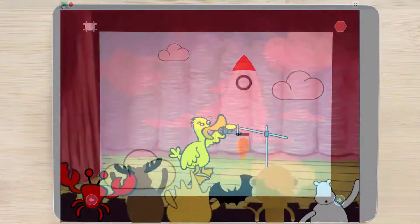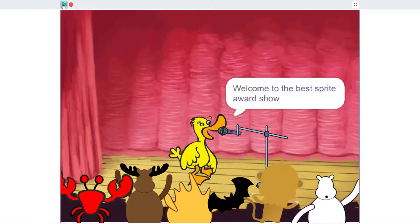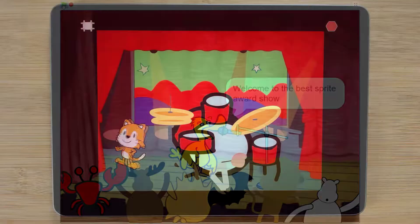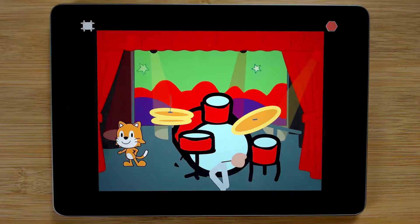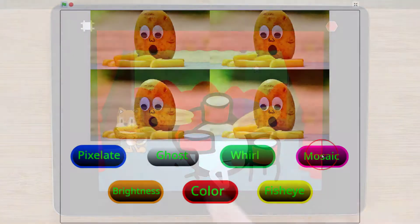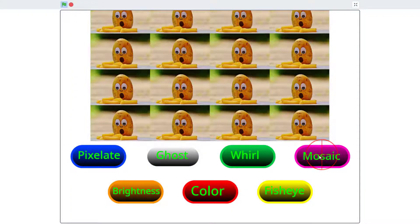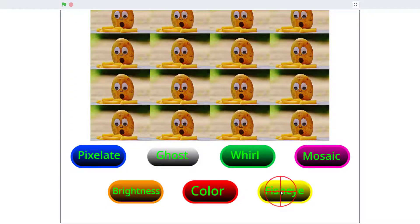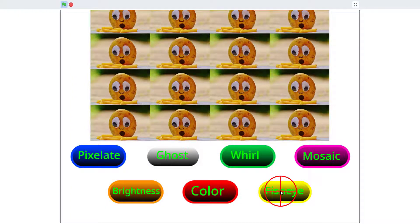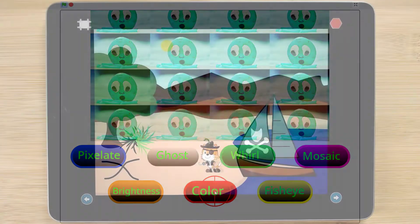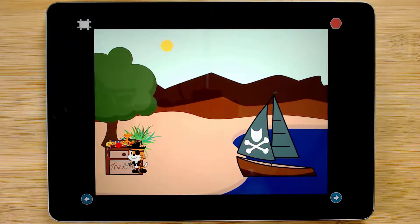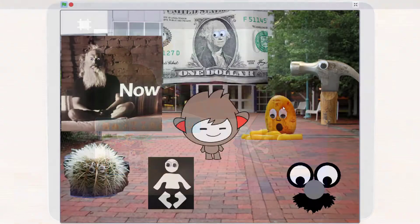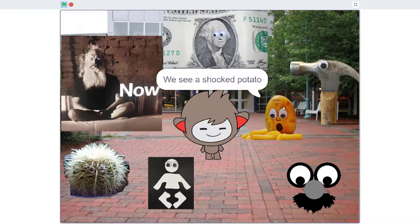BootUp's interest-driven curriculum is designed for both novice and experienced elementary teachers. Each of our project-based coding lessons introduces coding concepts and understandings situated within personally meaningful projects that encourage creativity through self-expression. We use Scratch Junior for kindergarten through second grade projects and Scratch for grades 3 and up.